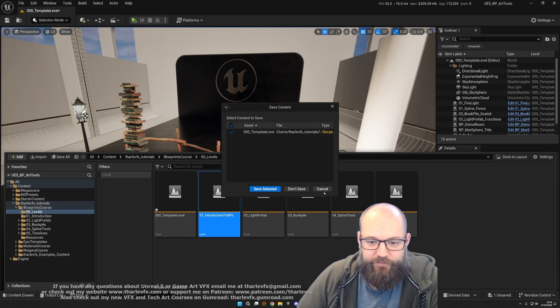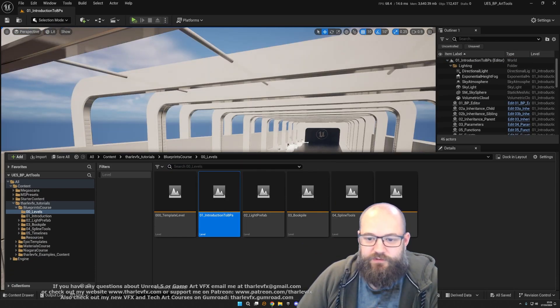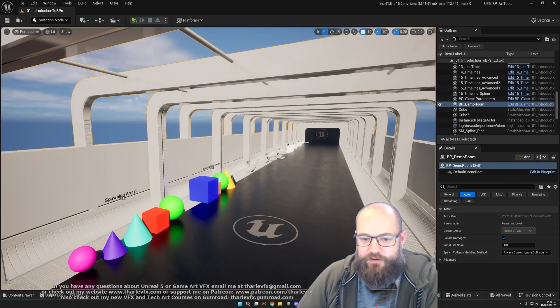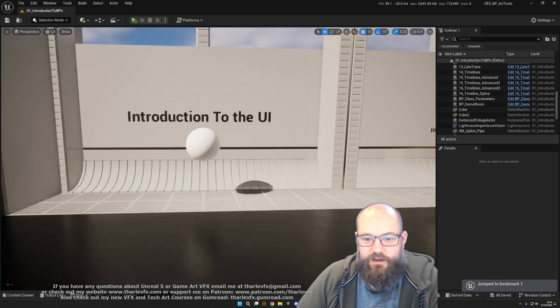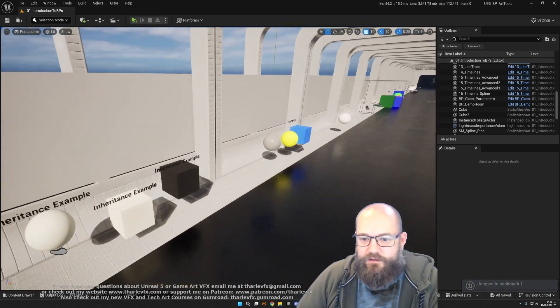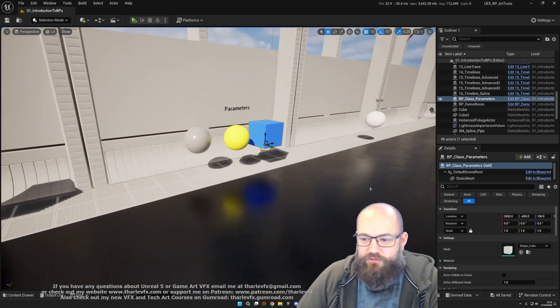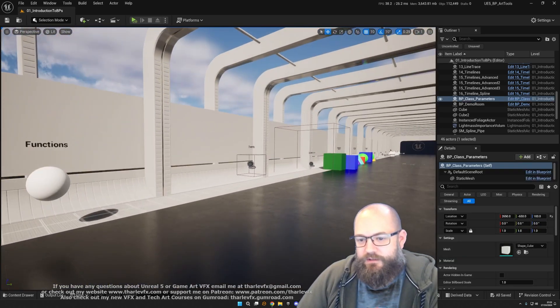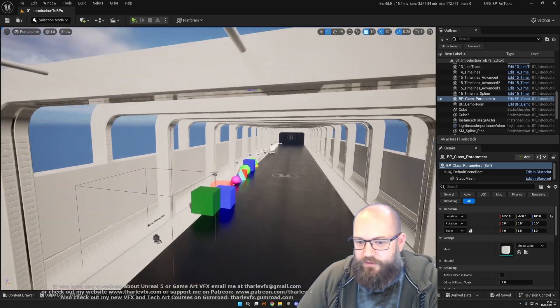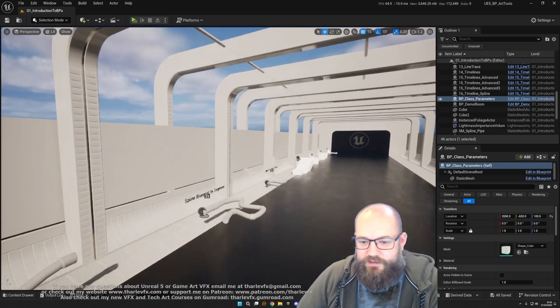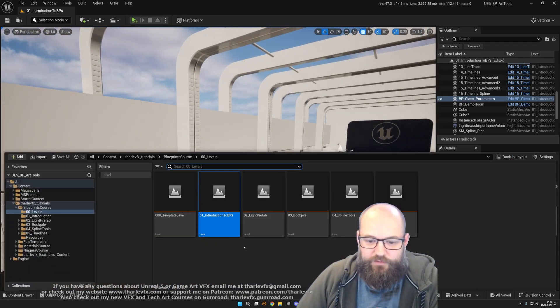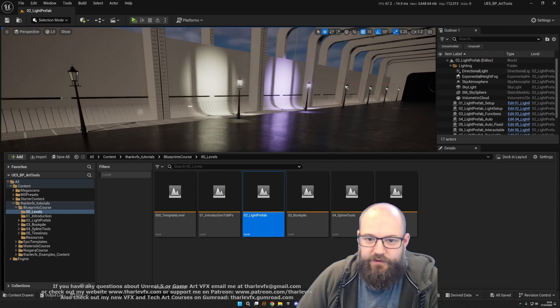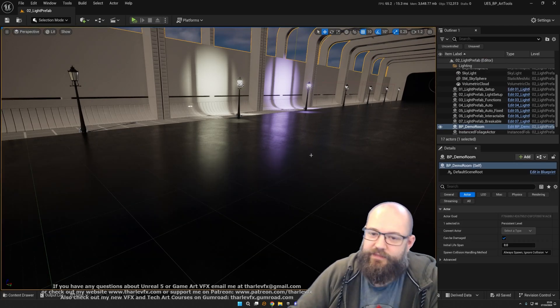For each one, every new concept that we introduce, we have a broken down simple example starting with how the UI works, the introduction of parameters and variables, and so on, each with its own simple example. Then for each of the four worked examples we have step-by-step progress building up everything.